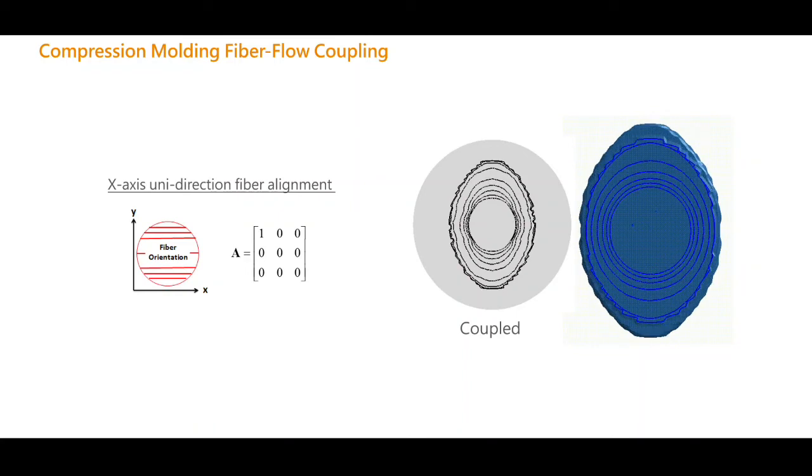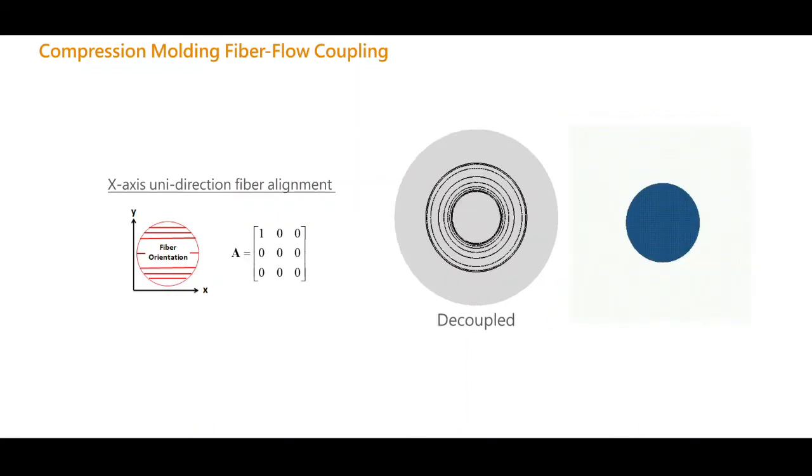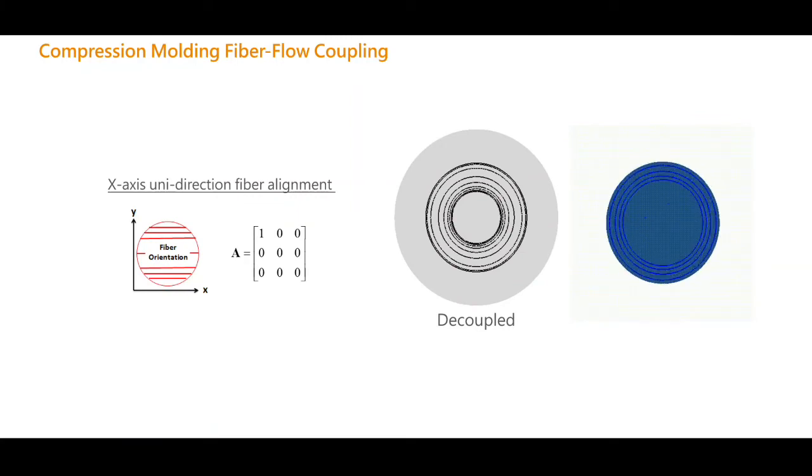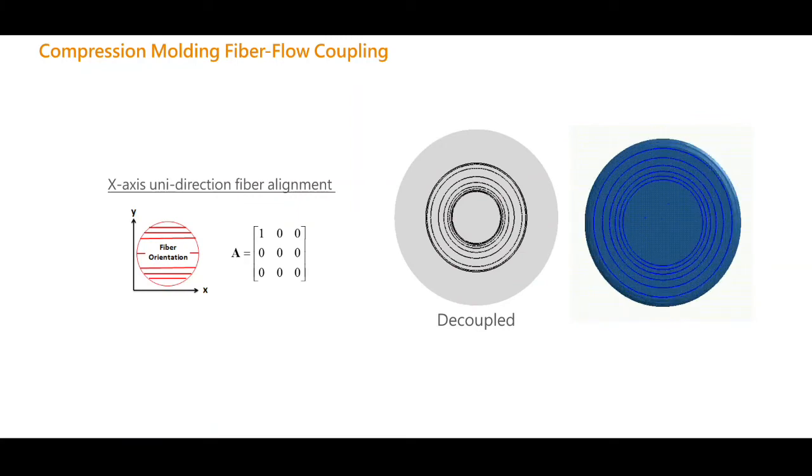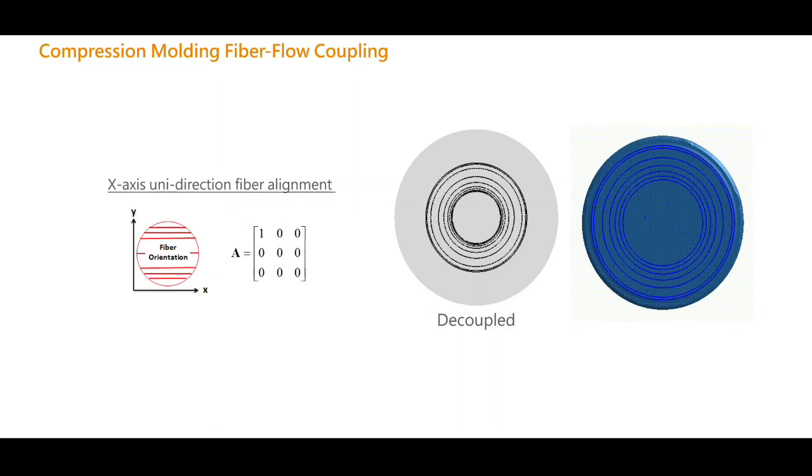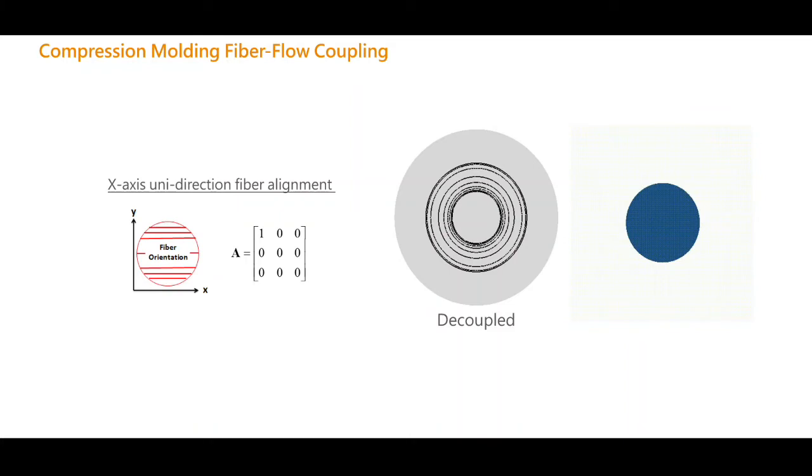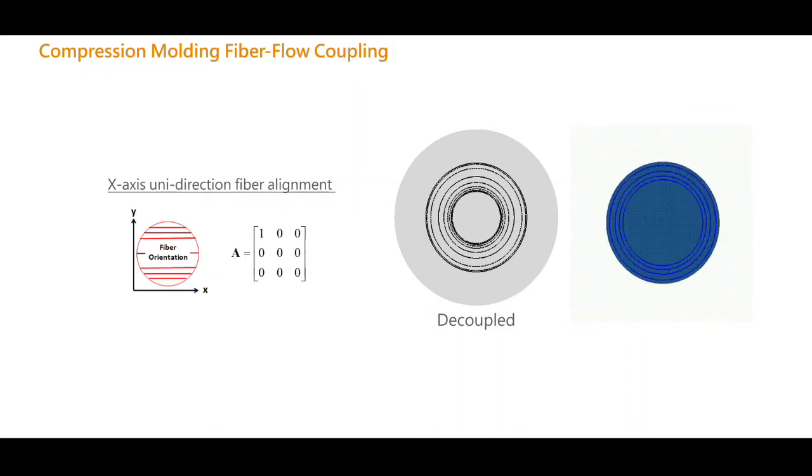As we can see here, with fibers oriented in the X direction, the melt flows faster in the Y direction when fiber flow coupling is considered. When fiber flow coupling is not considered, the melt advances in all directions uniformly. When simulating a compression molding process with fiber filled material, you'll get the most accurate filling results when you consider fiber flow coupling.